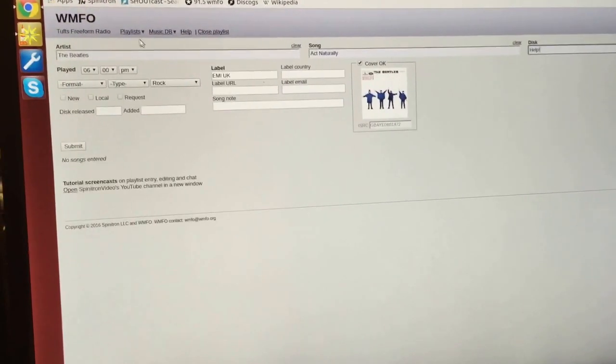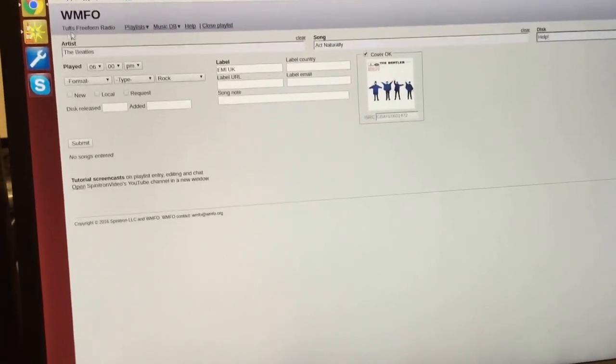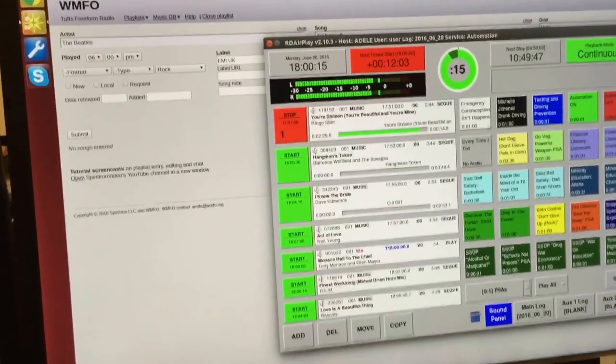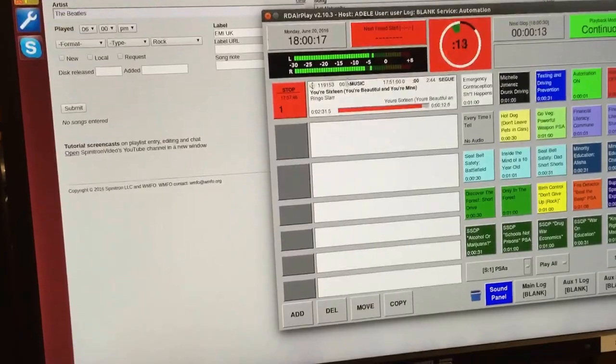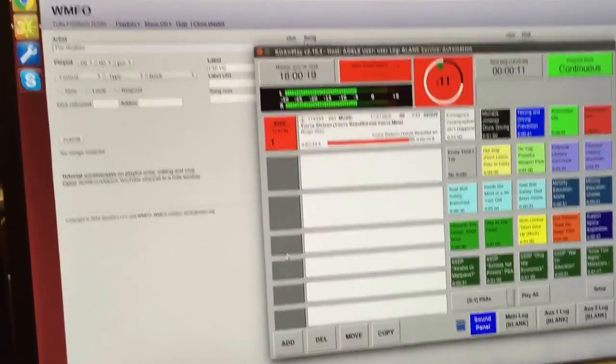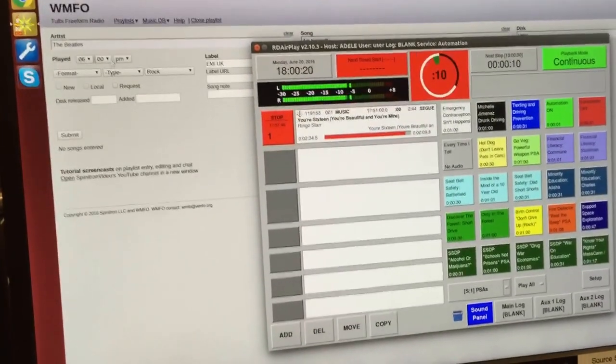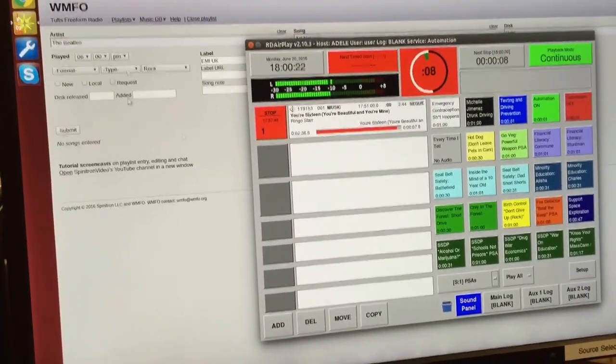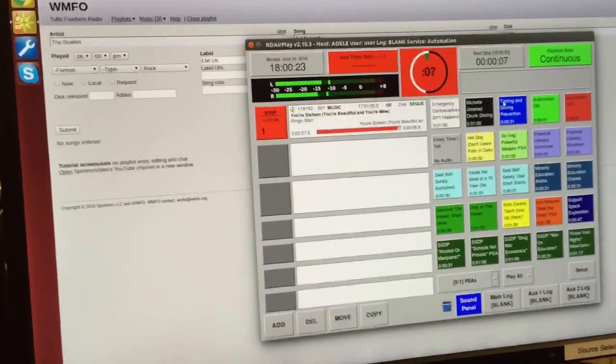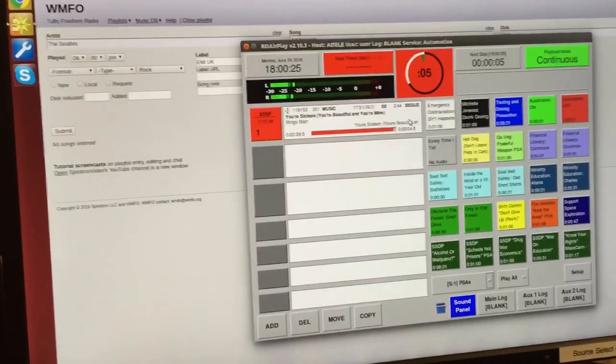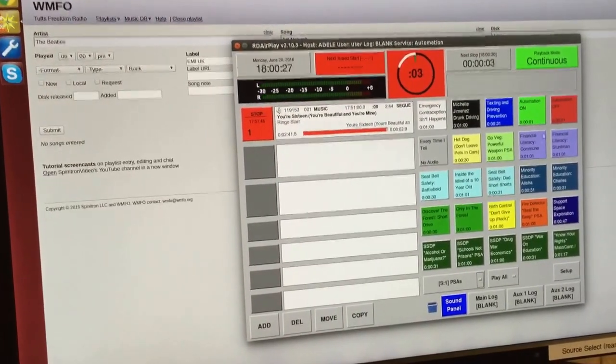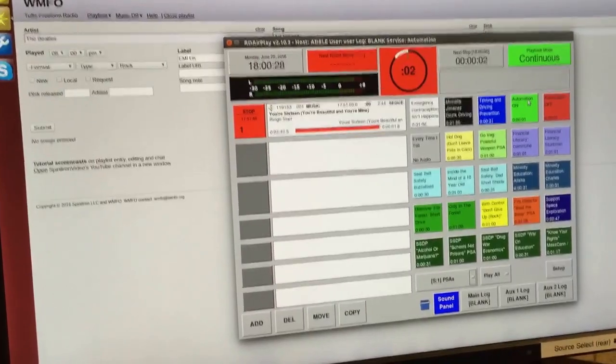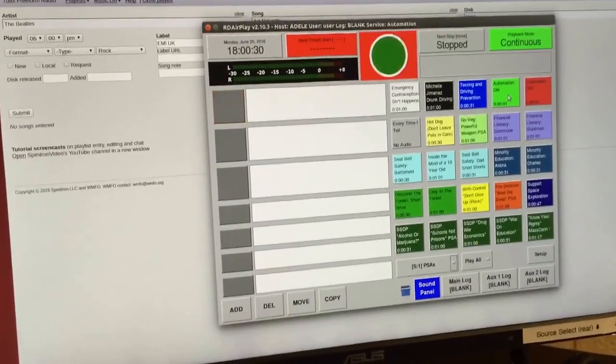In order to be most compliant with that, it's best if you are able to line up the song with the very beginning of the line up the Spinitron log with the very beginning of your song so that it will appear on people's computers and radios at about the right time.